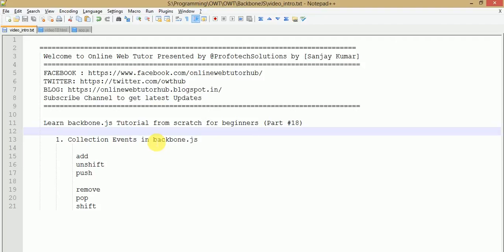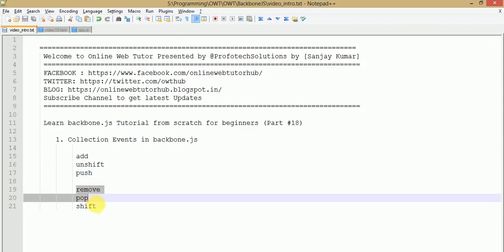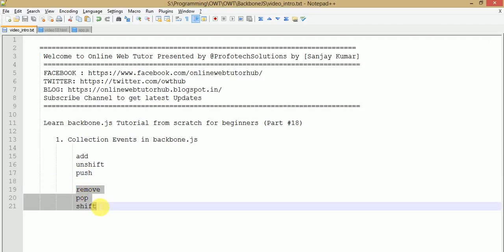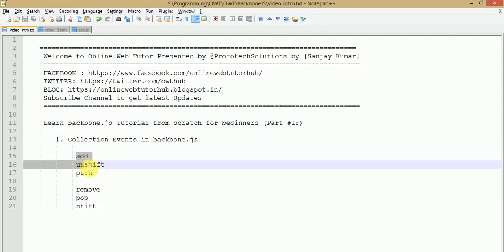We are going to cover this in two phases. First, we will see what method to use to add model objects into a collection array. In the next phase, we are going to see what methods we use to remove model objects from a collection array. So let's get started.